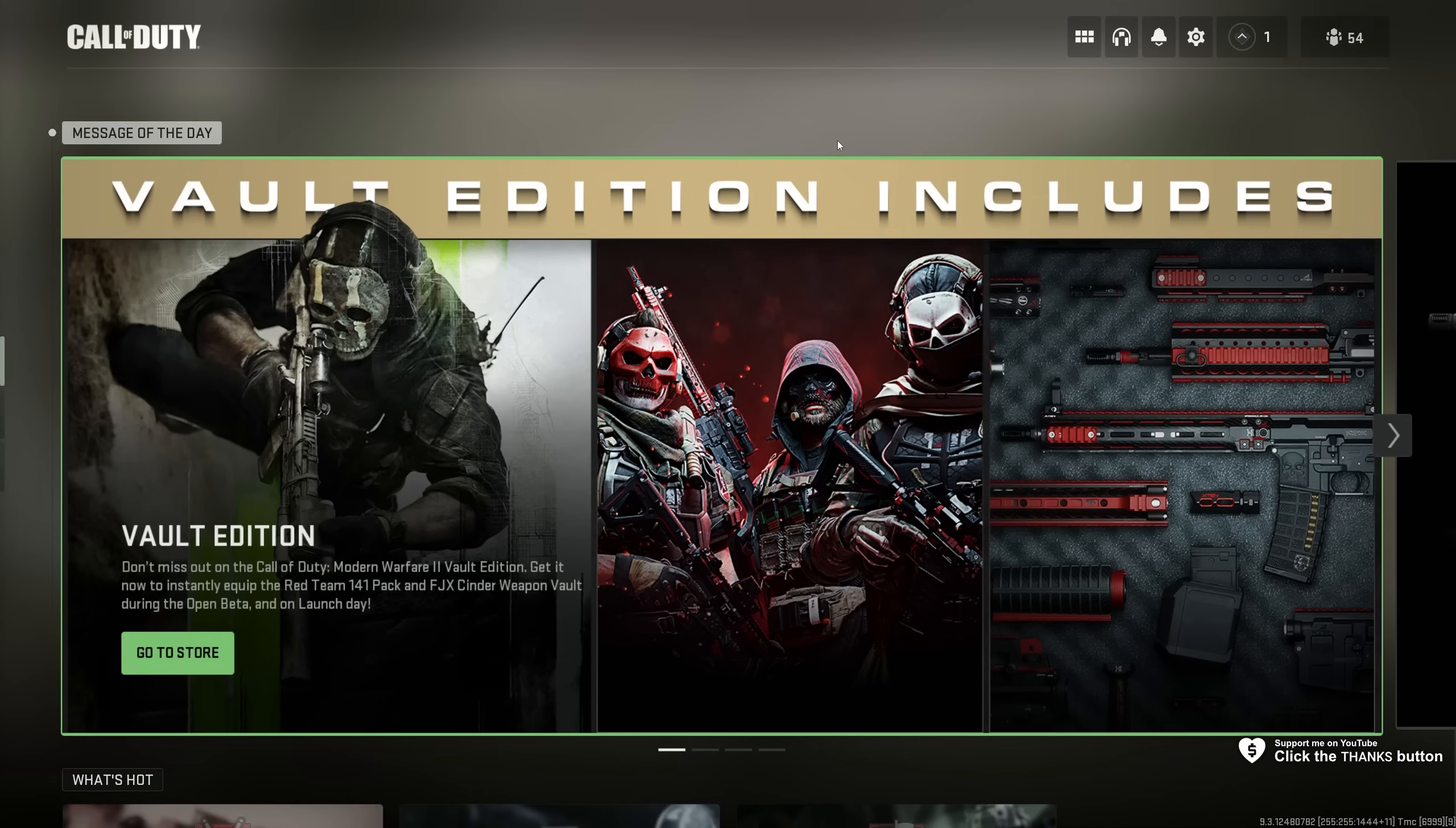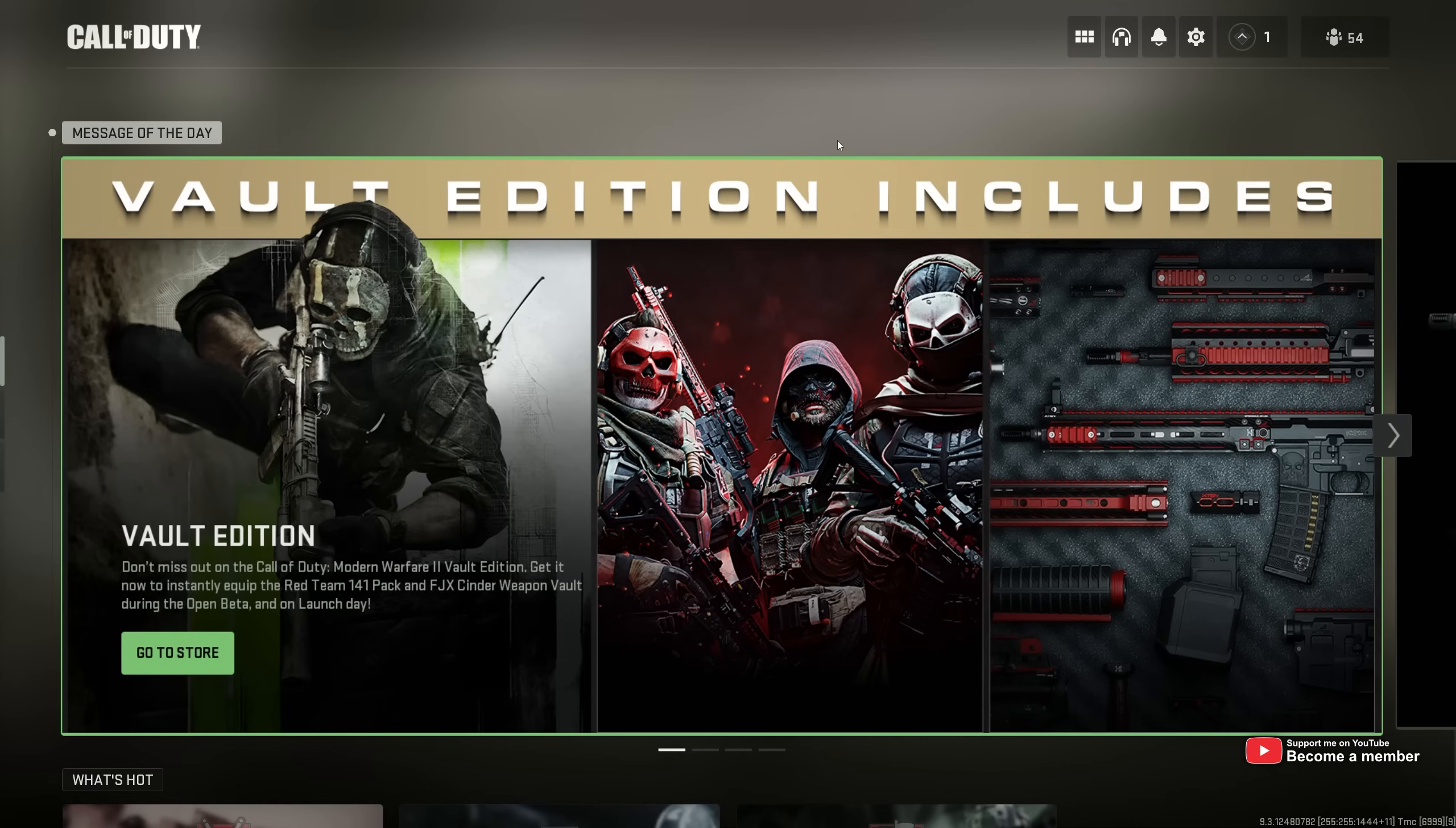Before starting this video, the absolute obvious things to mention: making sure everything's up to date, Windows, your graphics card drivers, etc., and making sure you have as many background programs closed as possible. Beyond that, if you'd like a more in-depth Windows optimization guide, check the description down below for Windows 10, Windows 11, and NVIDIA optimization guides to get the most out of your PC.